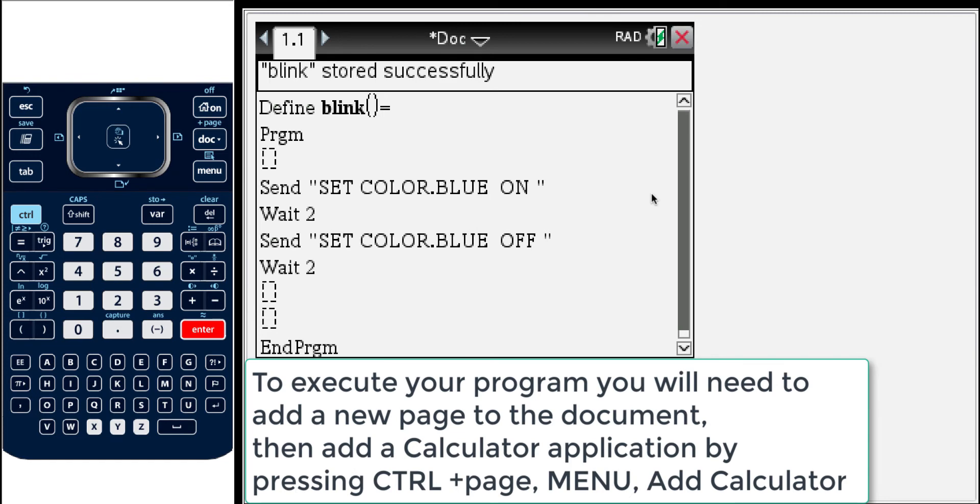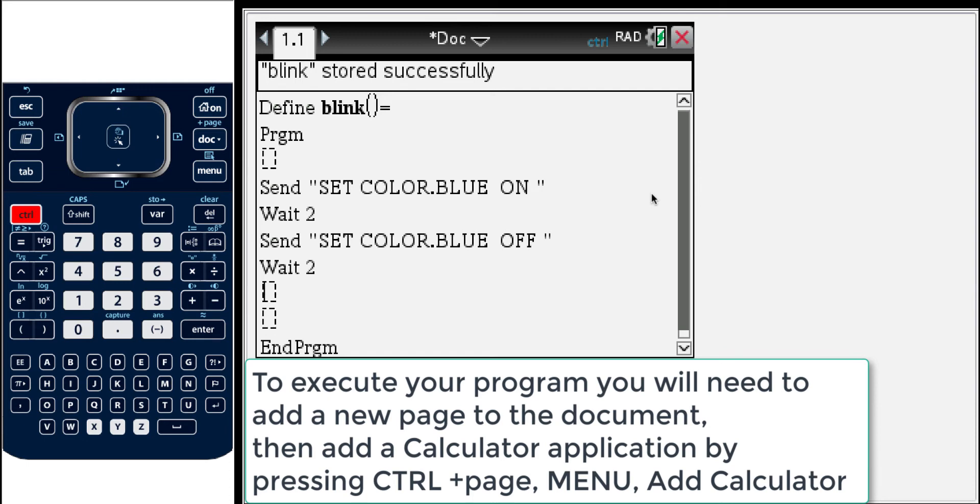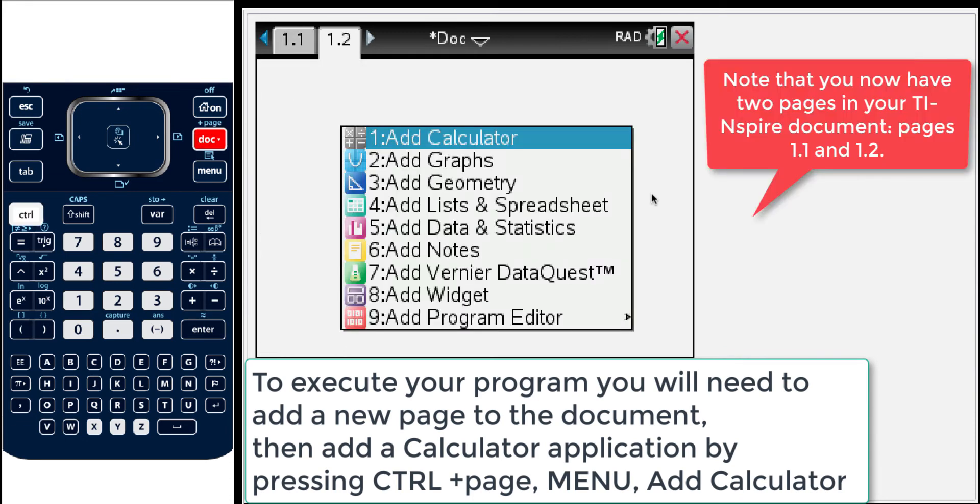And so you see at the top it says the program Blink is stored successfully. So now let's run the program. To run the program you actually do that from the calculator application. So let's make a new page where we'll put the calculator application. To make a new page we will do control and then the dot key which you see has in blue the plus page. So when you press control which is blue then the blue functions on the keys become active. So now we've made a new page which is 1.2. And the top one is add calculator.